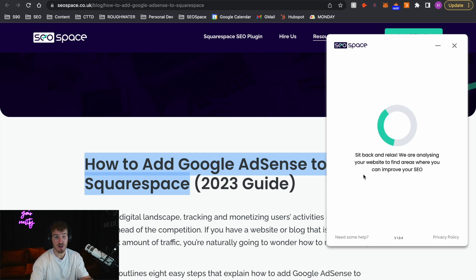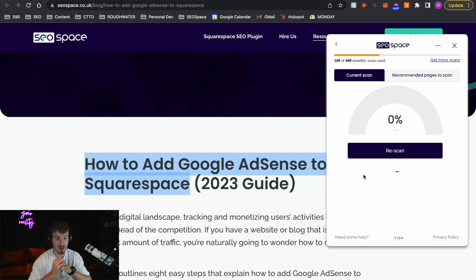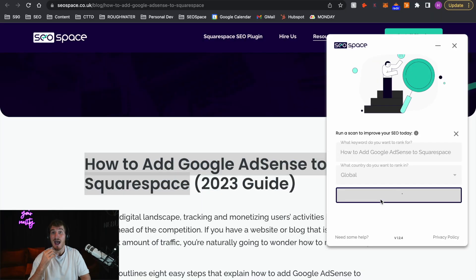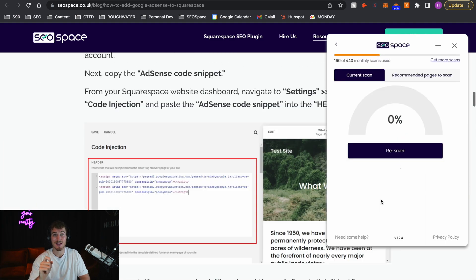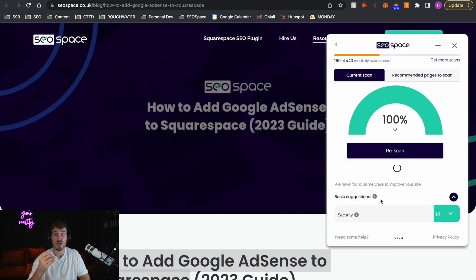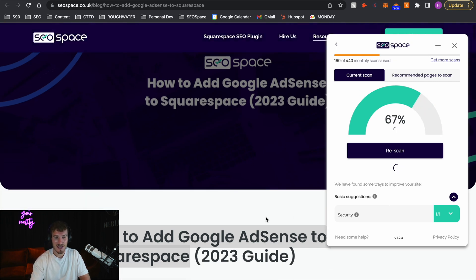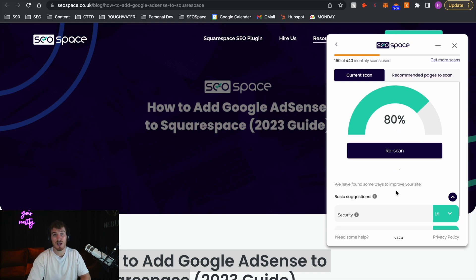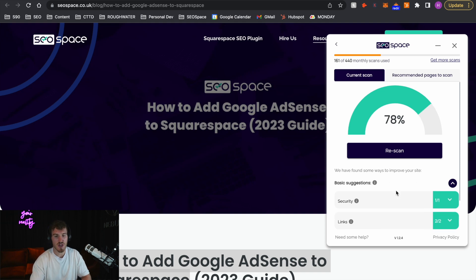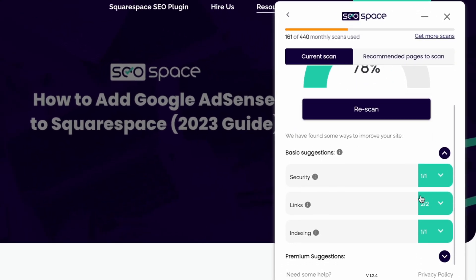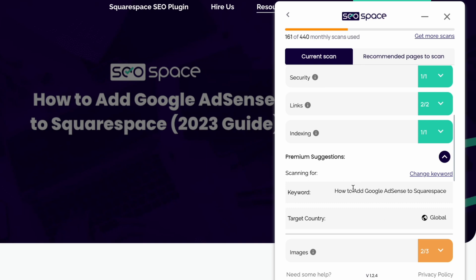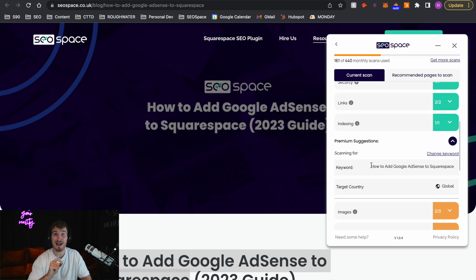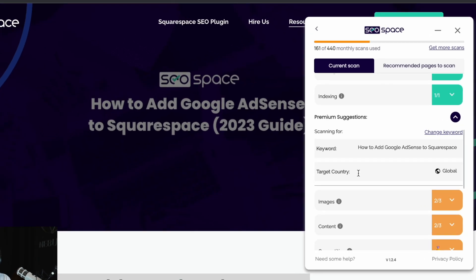One of the benefits of SEO Space is all you need to do is take the keyword that you want to rank for, put it into the SEO Space Squarespace SEO plugin, and press Scan. After that, it's going to give you easy-to-follow recommendations to tweak your webpage in order to rank higher on Google. As you can see here, it's giving us a number of suggestions for the keyword I've just added in. SEO Space has finished scanning this website, and because I'm on the agency plan, I'm able to see premium suggestions — additional data-backed suggestions that allow you to rank above the competition.